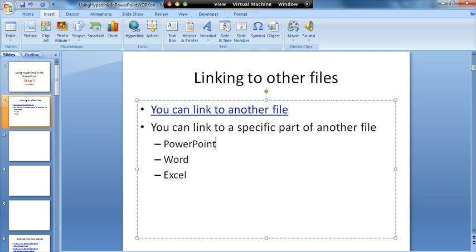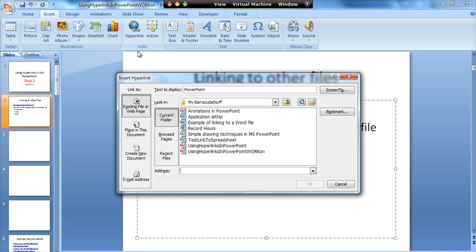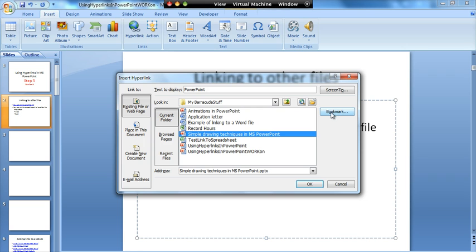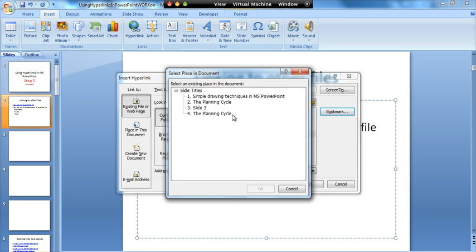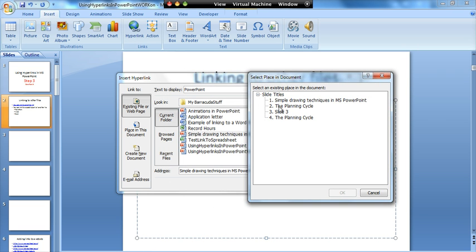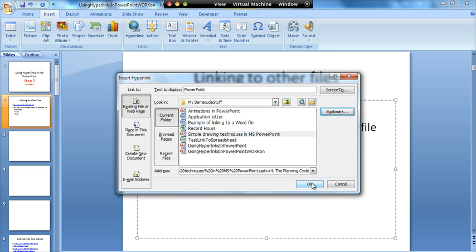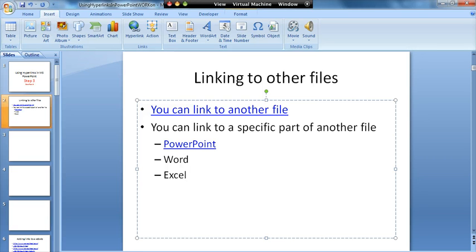There's another thing a lot of people don't realize: you can link to a specific part of another file. We can use PowerPoint, Word, and Excel. So if I use PowerPoint, I'll highlight the text I want to hyperlink, choose the hyperlink option, and select the same file — but this time I'll click on the word Bookmark. That will list the slides within the presentation, and I can select which slide I want to jump to. I'm going to jump to slide four and click OK. That's quite straightforward.